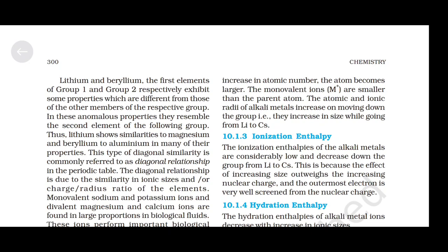Ionization enthalpy: the ionization enthalpies of the alkali metals are considerably low and decrease down the group from lithium to caesium. This is because the effect of increasing size outweighs the increasing nuclear charge and the outermost electron is very well screened from the nuclear charge.